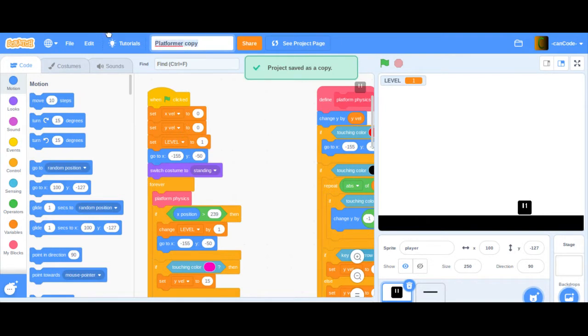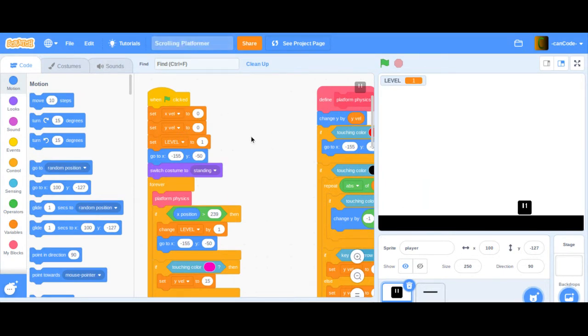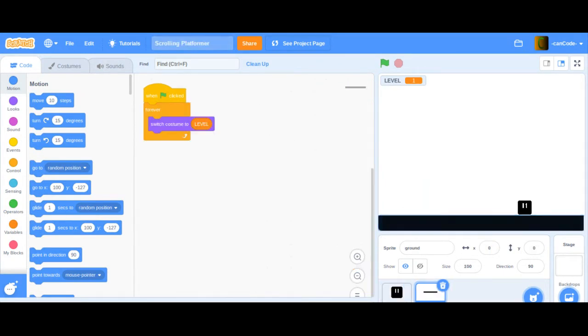So I'm going to call this scrolling platformer, and we're going to see how we do this. It's not smooth scrolling yet. This is just the first video.